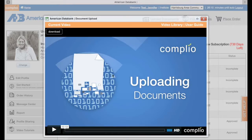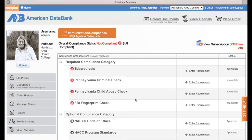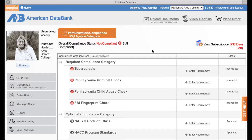Right now I am not compliant in any way, shape, or form. So what you're going to need to do — this is your main profile board. This should show every time you log in. If at any point you're somewhere else in the website and you want to come back to this, you're going to use the Upload Documents tab at the top, and that will get you back to this area.